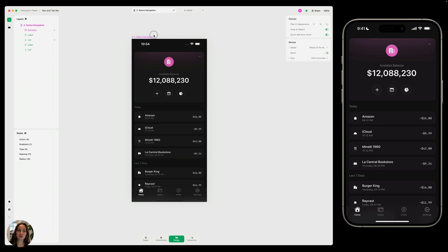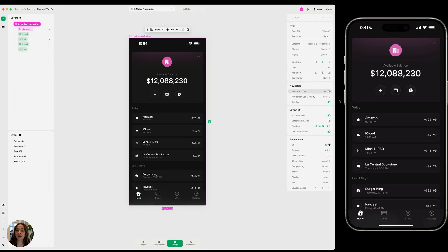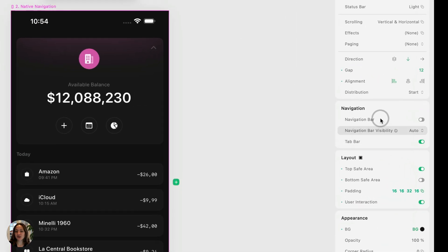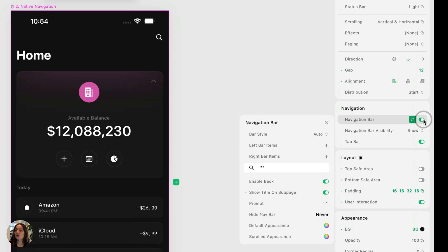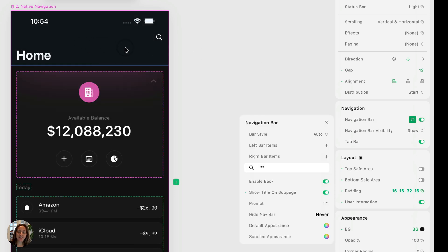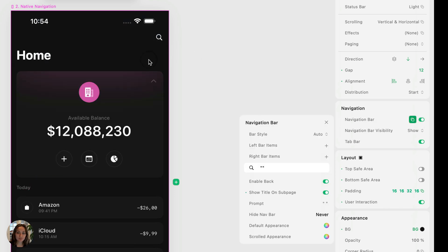To add a native navbar to your page, you're going to select the page and go into the navigation panel and flip the switch for the navbar. When you do this, it's going to automatically add the navigation bar to your page.